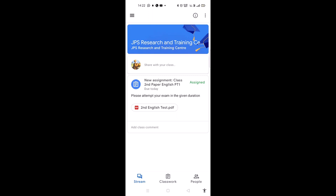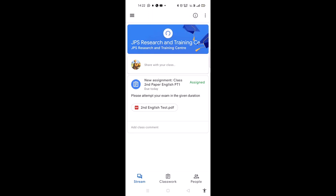First, open your Google Classroom. Open your class, then click on the three dots at the top of the screen and click on the refresh button. Once your screen is refreshed, you will be able to see your exam. Just click on it.